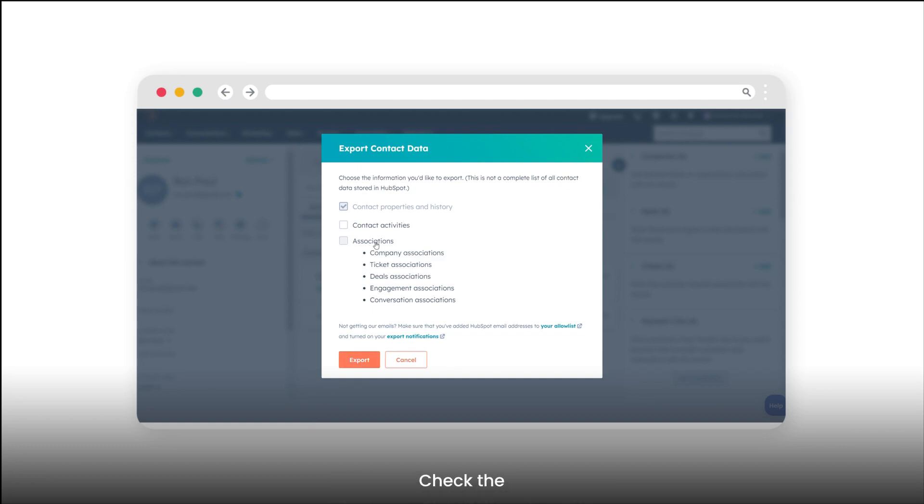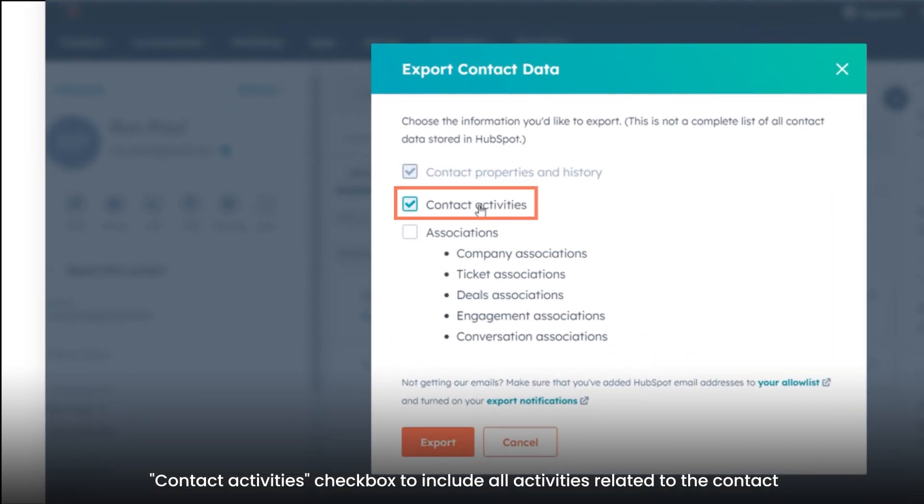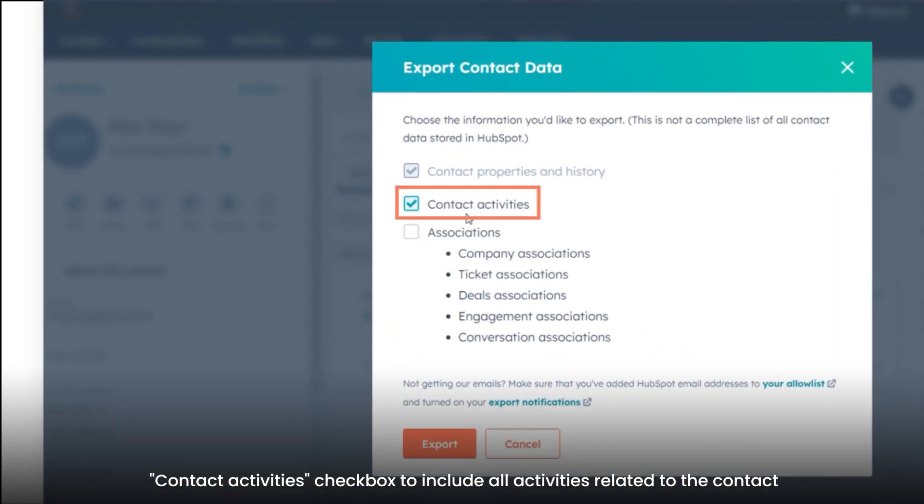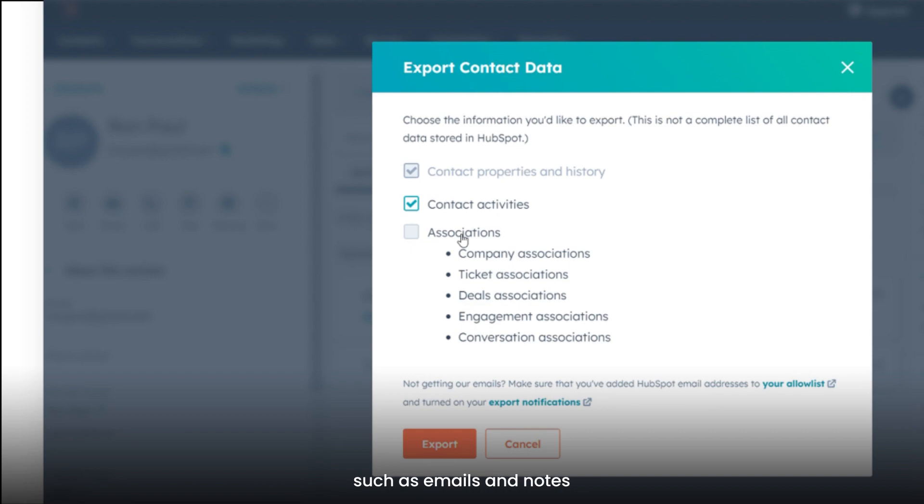Check the Contact Activities checkbox to include all activities related to the contact, such as emails and notes, in the export.